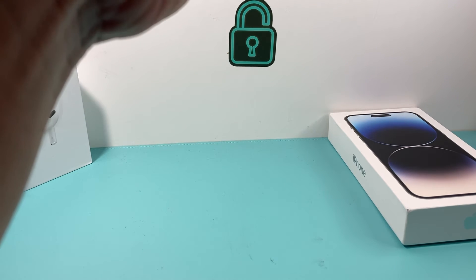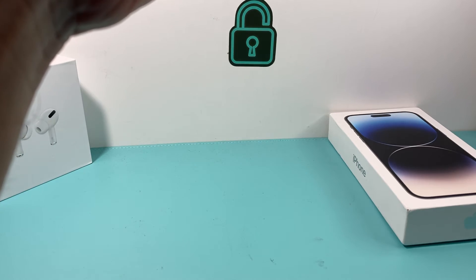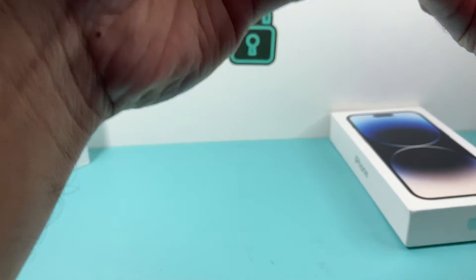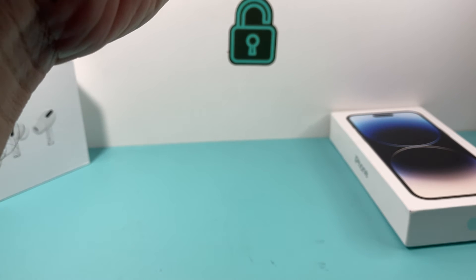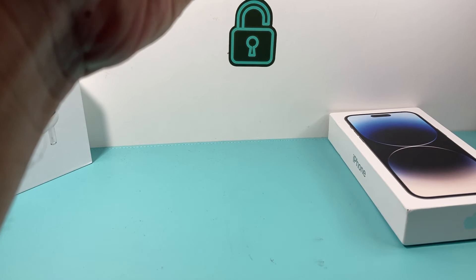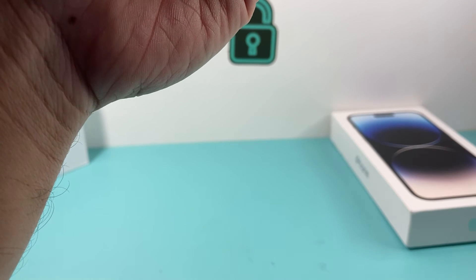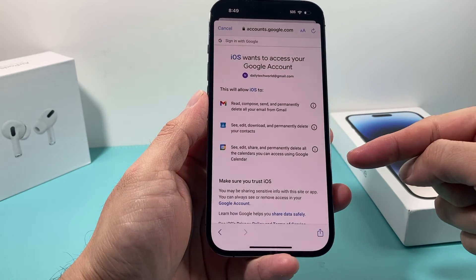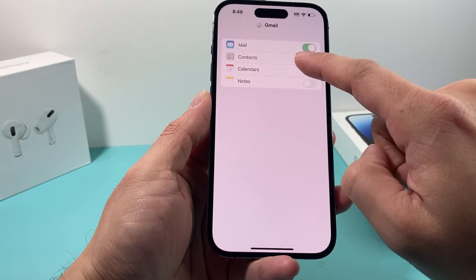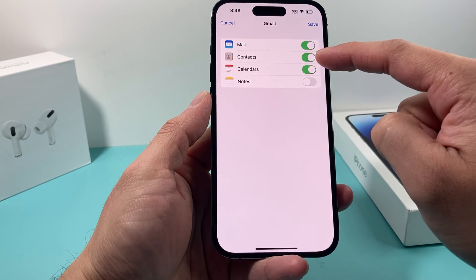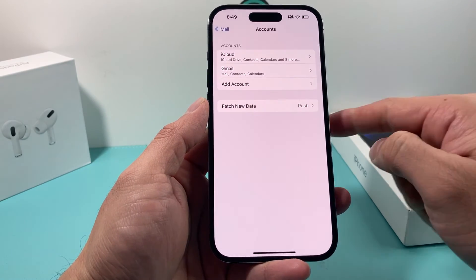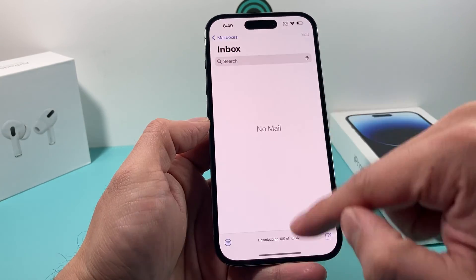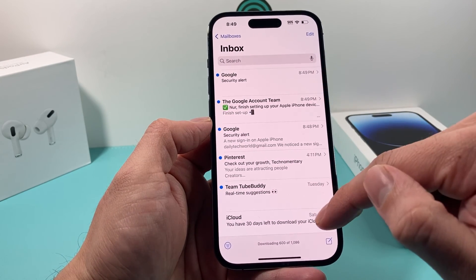I'll sign in here just to show you — enter your email, then your password. It will again ask you to confirm via two-factor authentication. Once that's done, it gives you a sync menu where you can toggle Mail on, and optionally enable Contacts, Calendar, or other items. Hit Save, and Gmail will now be available in the Mail app, downloading all your Google emails.